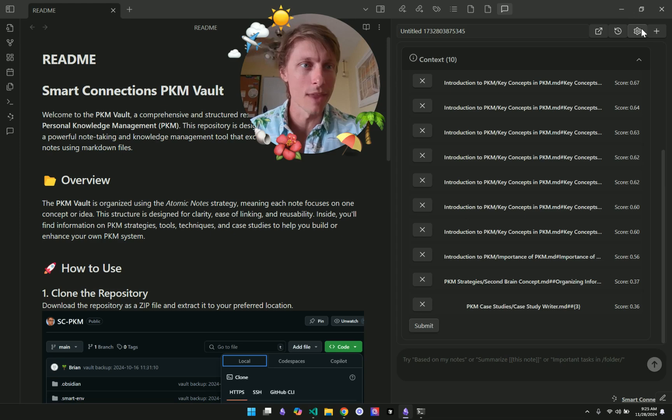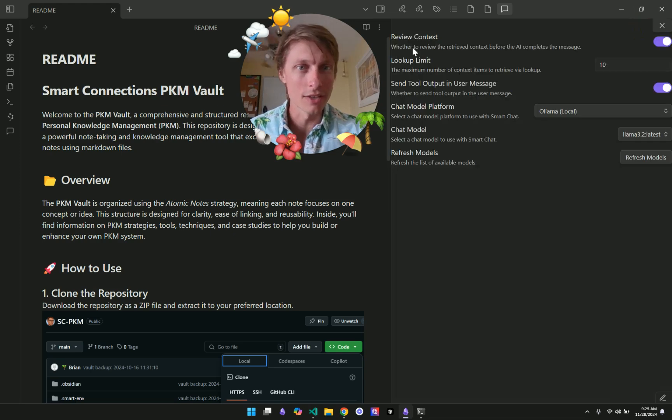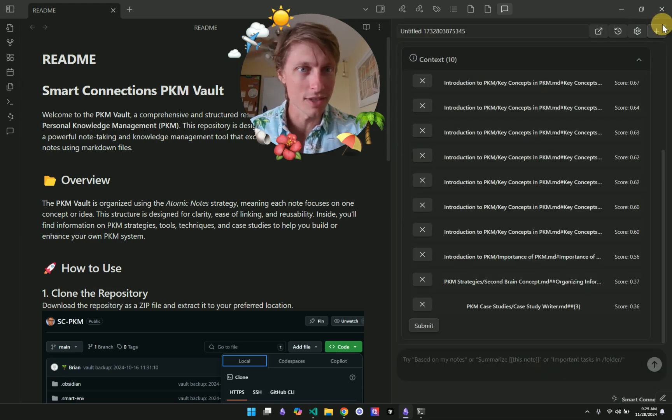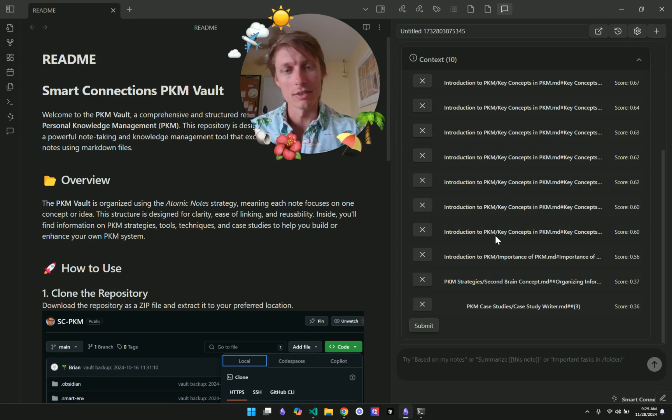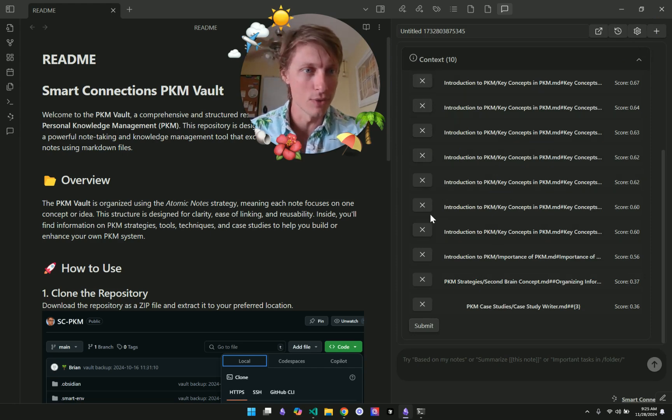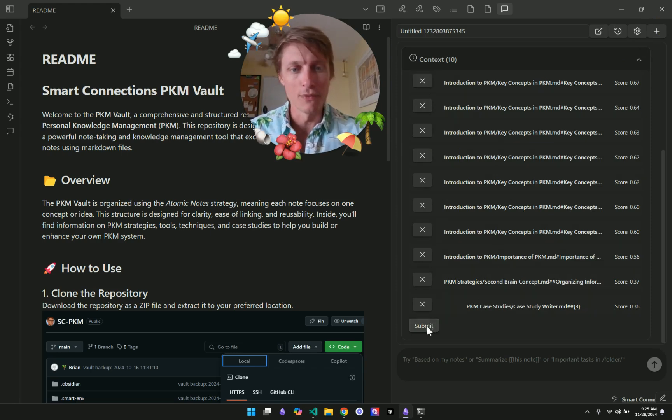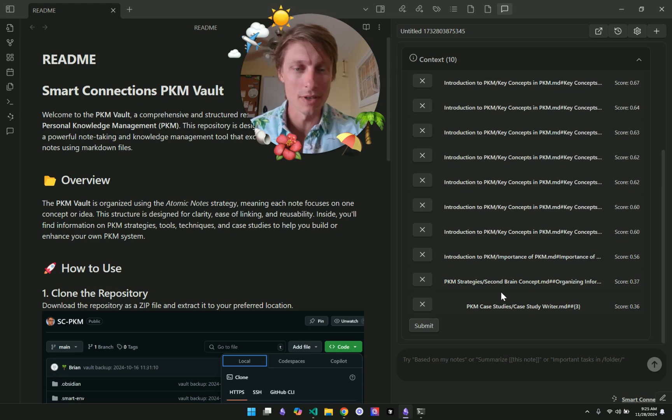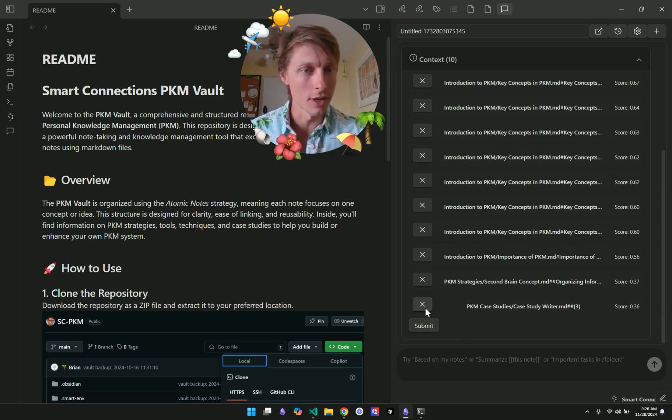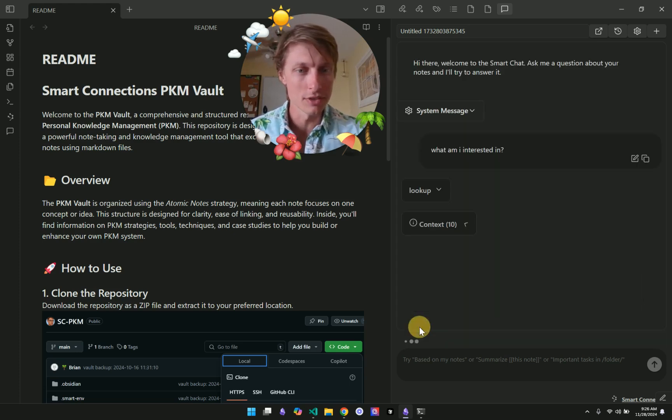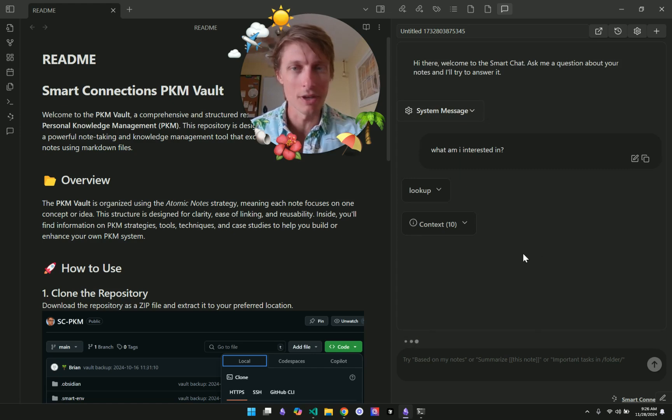And because we have that context or review context setting turned on, it stops here and lets us review this context before we submit it to the model. So then we can just say, okay, that looks good. Submit it to the model.